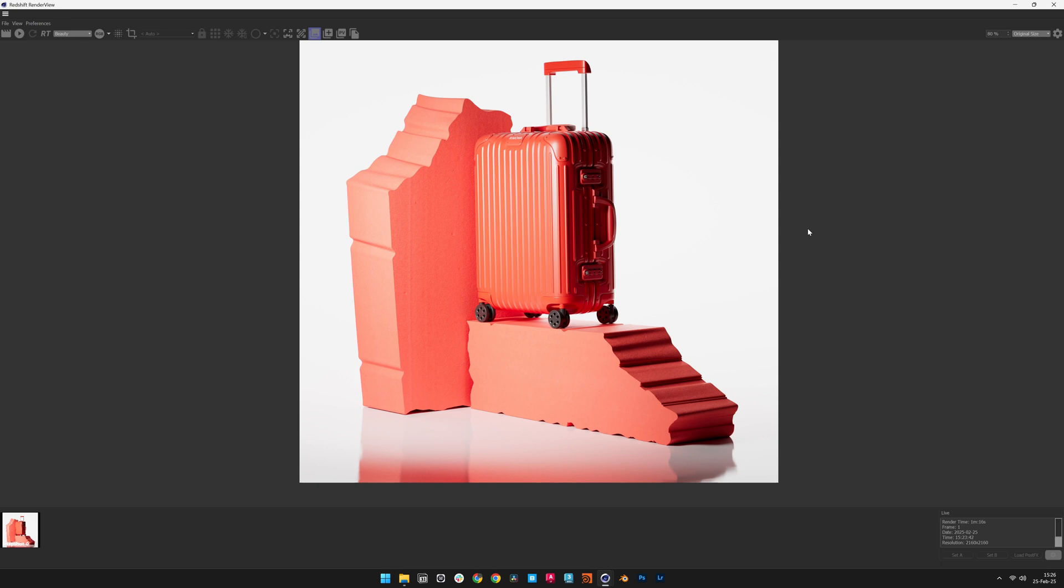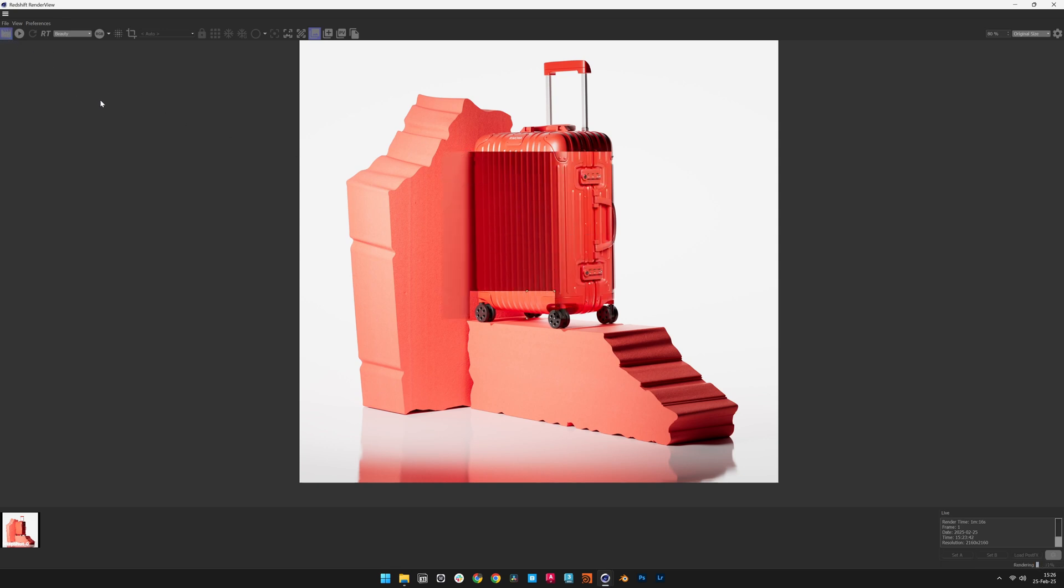With the key light adjusted, render another test to confirm improvements in lighting balance and shadow quality.